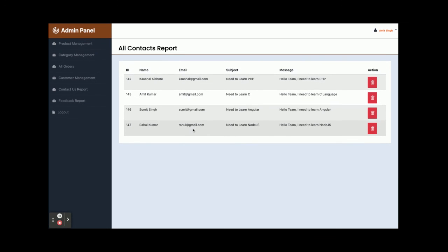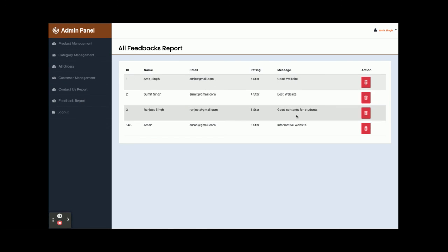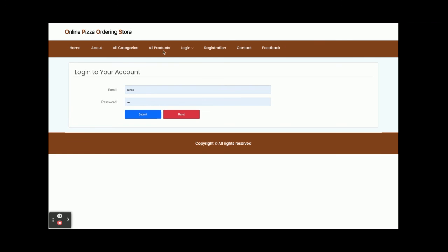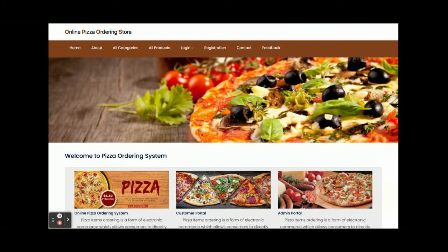There is a Contact Us Report where all submissions from the contact form on the front page are displayed. Similarly, the Feedback Report shows all feedback submissions. Clicking Logout expires the session and redirects to the login page. This Online Pizza Ordering System is a Java Spring Boot, Angular, and MySQL web-based project with a customer panel and admin panel with three types of user interfaces. If you need any enhancements or additional functionality, we can develop it. Thanks for watching — don't forget to subscribe for the latest videos on the latest technologies.